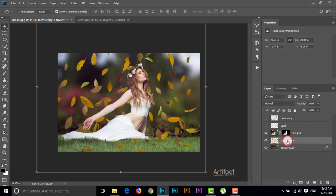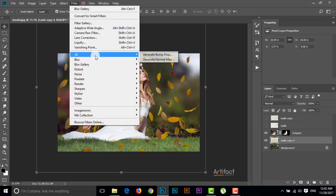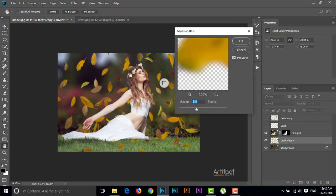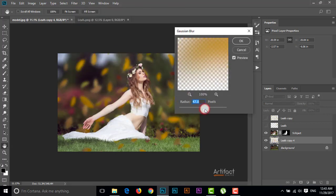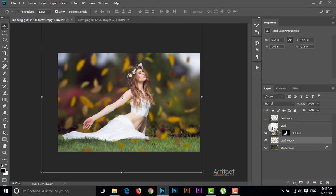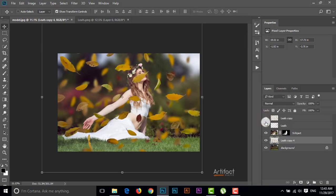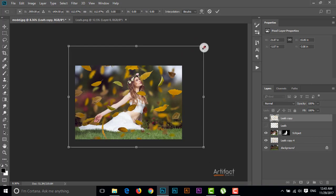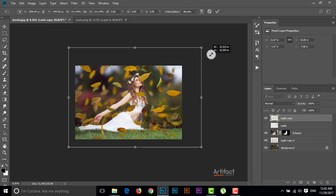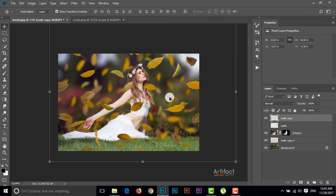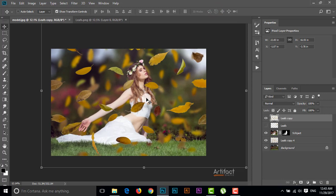I'm giving a little bit of blur to this layer — going to Filter, then Blur, then Gaussian Blur, around 30. Now I'm making the large leaves layers visible and repositioning them, and we need to delete some leaves from here.